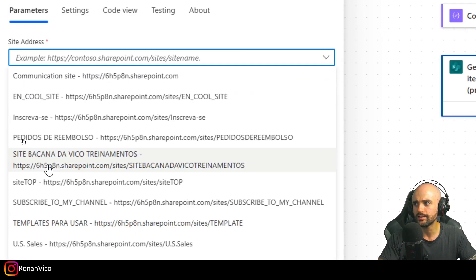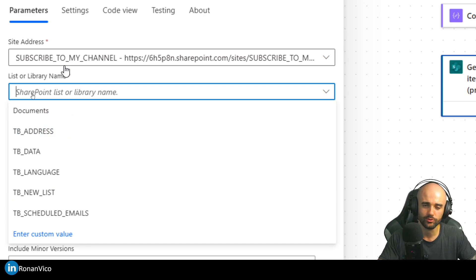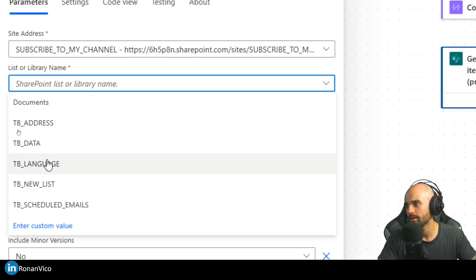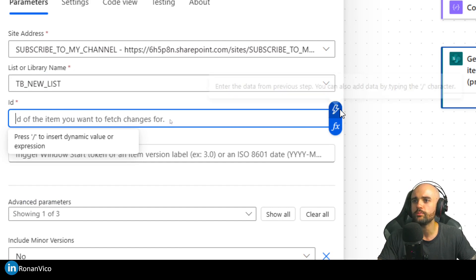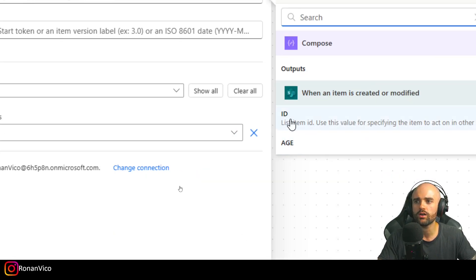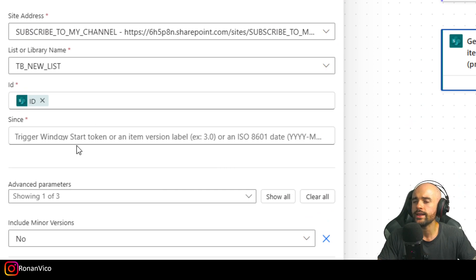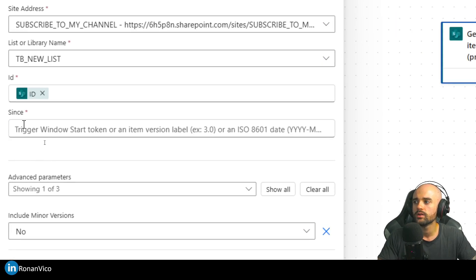I can select here my site — subscribe to this channel if you are not subscribed — the list, and of course the ID is going to be the ID from the trigger flow. Here is what we need to use to get the version history: we need to tell this step the trigger window start token, or item version, or update date.